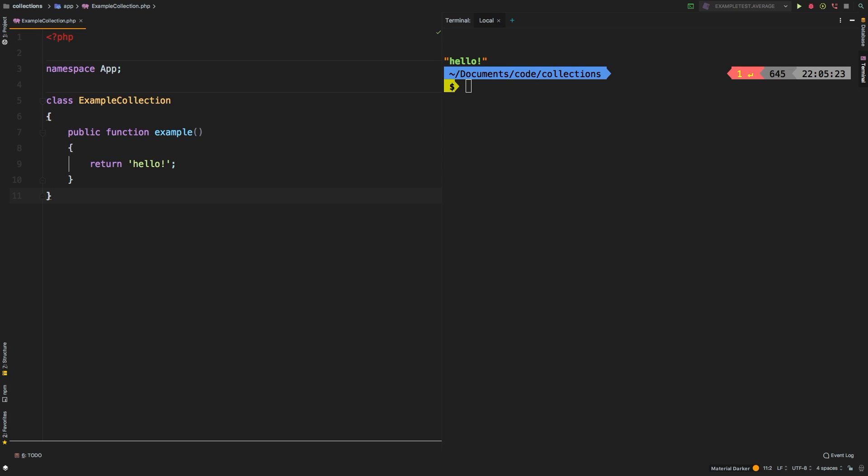Welcome to the Laravel Collections guide. In this series we take a look at each of the available methods in the Laravel collection class and dive deep through examples explaining what it does. Today we're going to be taking a look at whereBetween and whereNotBetween. Now these two functions are very similar and they're actually fairly new to the Laravel framework.